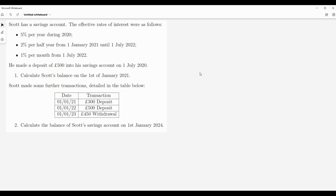Scott has a savings account with the following effective interest rates: five percent per year during 2020, two percent per half year from the first of January 2021 until the first of July 2022, and one percent per month from the first of July 2022. We have different interest rates and a more complex situation with different amounts of money coming in and out of the account.